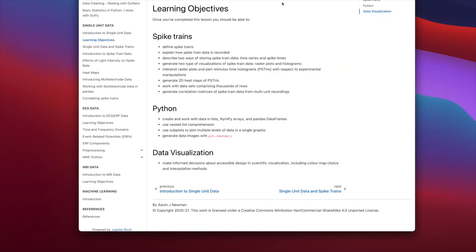Our learning objectives break down into three categories. With respect to spike trains, you should be able to define spike trains, explain how spike train data is recorded, describe two ways of storing spike train data — time series and spike times — generate two types of visualizations: raster plots and histograms, interpret raster plots and peristimulus time histograms (PSTH), generate 2D heat maps of PSTHs, work with data sets comprising thousands of rows, and generate correlation matrices of spike train data for multi-unit recordings.